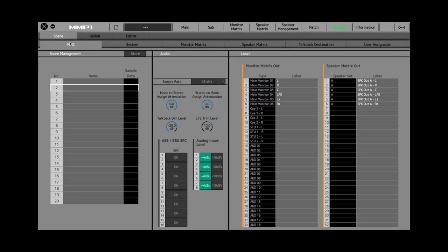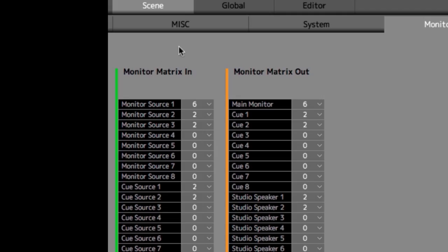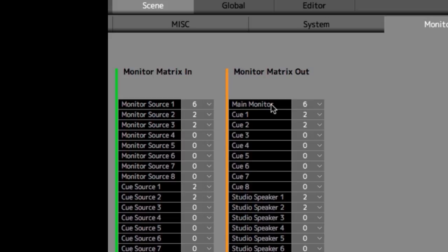Here's where you can see the monitor matrix in and the monitor matrix out. This configuration was made with a 5.1 speaker configuration, so the main monitor is six channels wide, and the main monitor source, the first monitor source, is the Nuendo 5.1 output, which is also six channels wide.